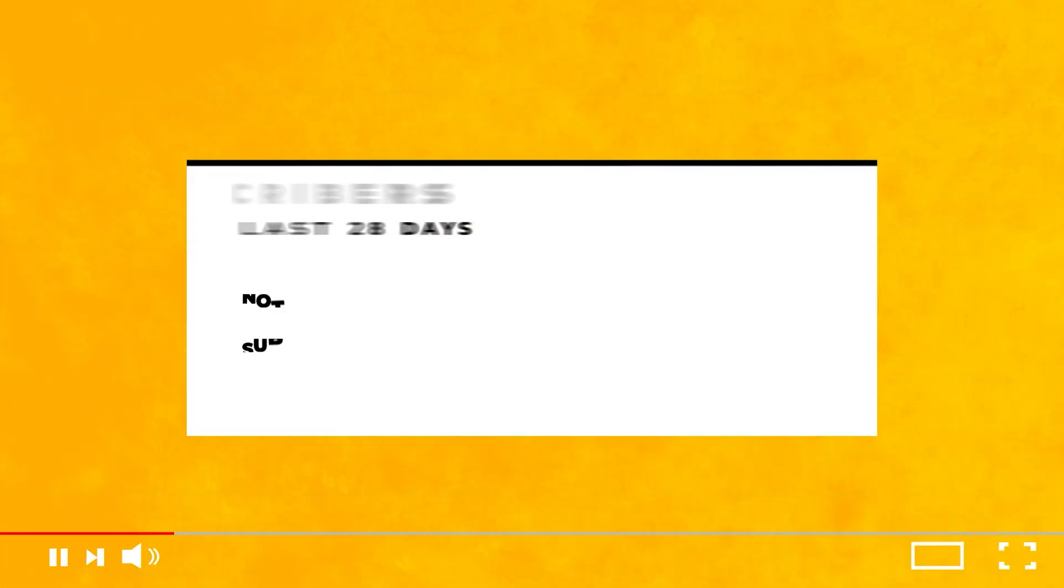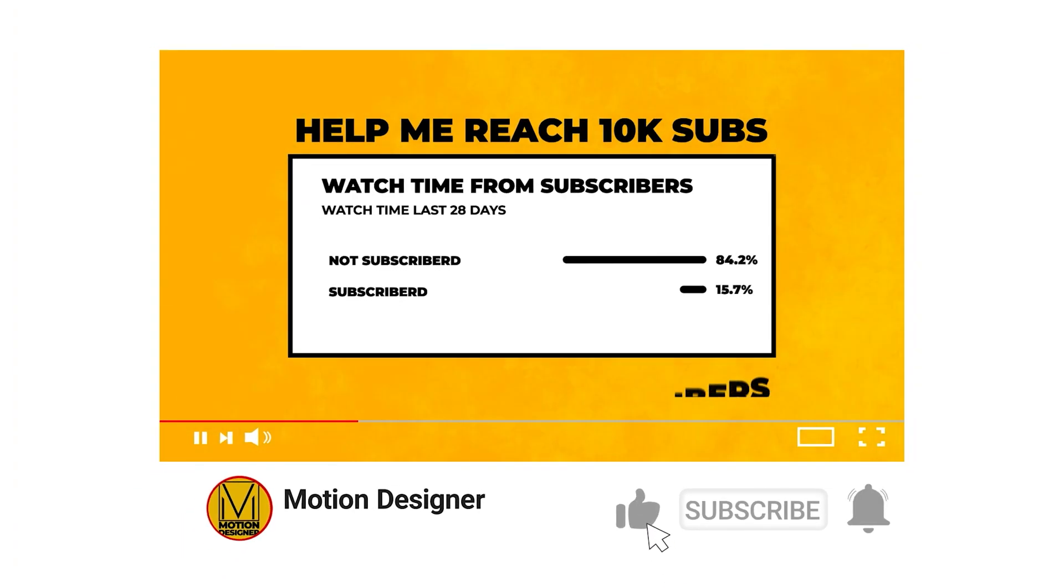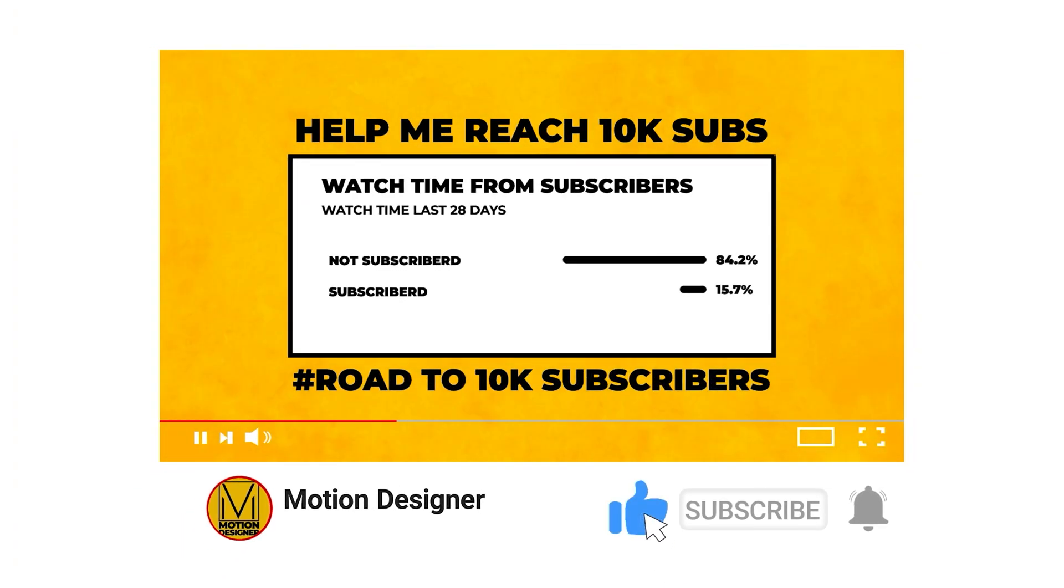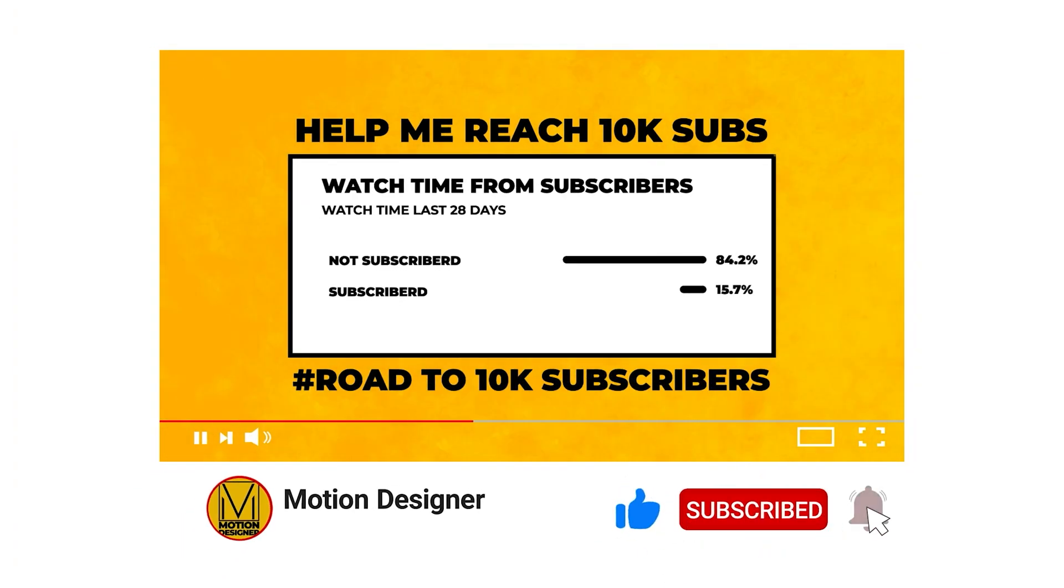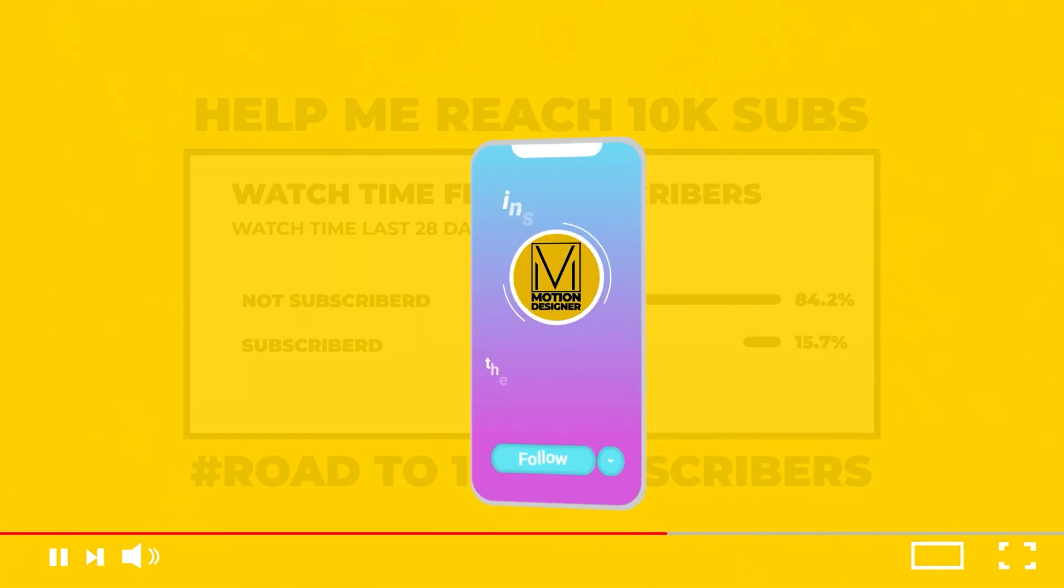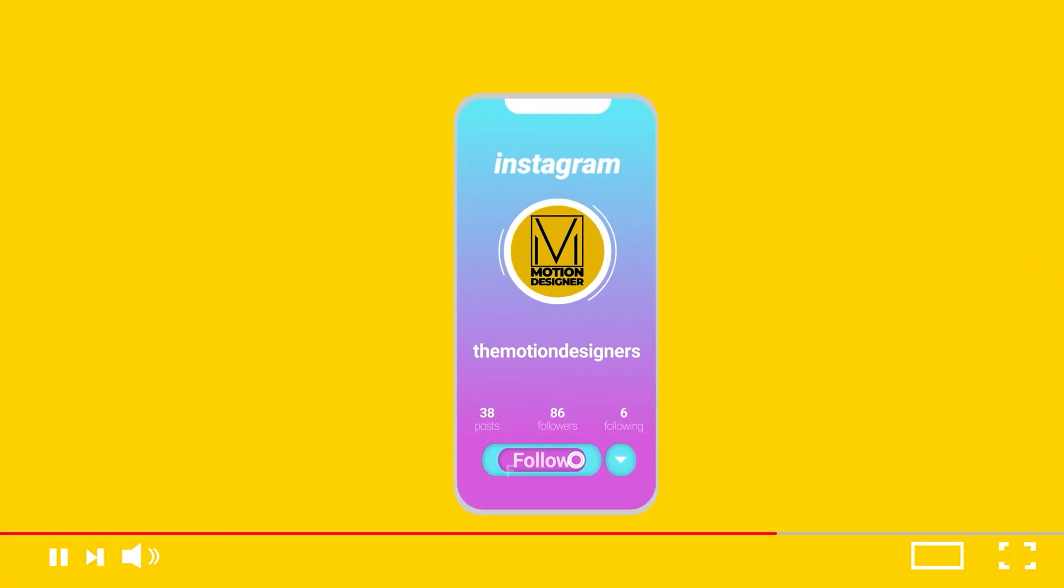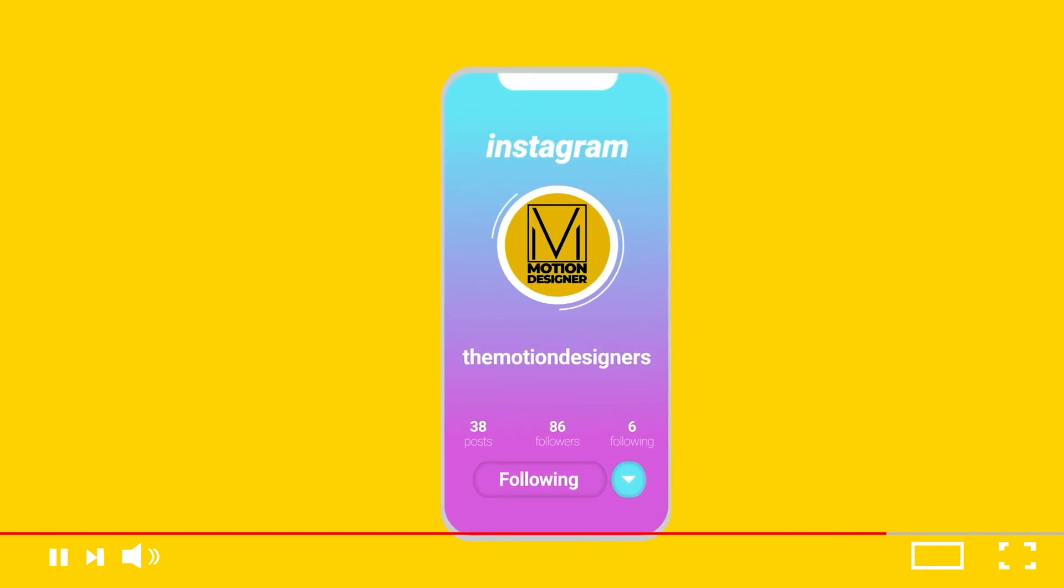Alright, just before we proceed, a lot of you who are watching the video have not subscribed to the channel, so I request you to kindly subscribe to the channel and help me reach 10,000 subscribers by the end of this year. Also, follow me on Instagram at TheMotionDesigners. Alright, back to the tutorial.